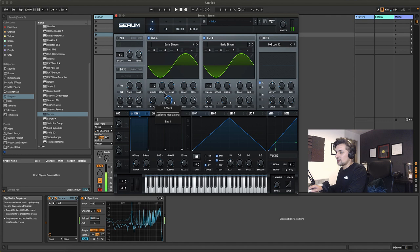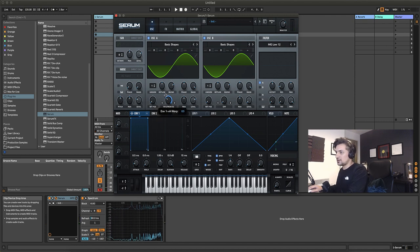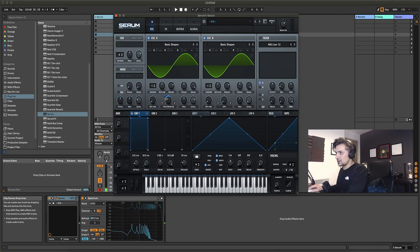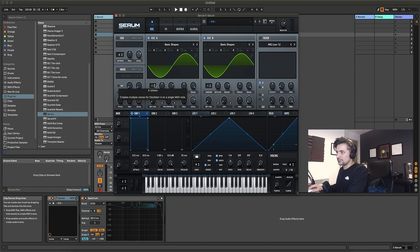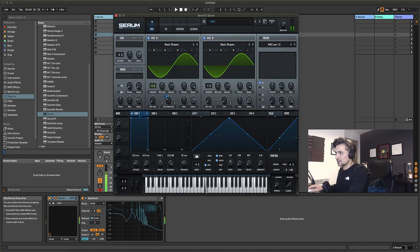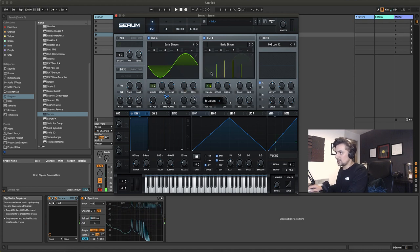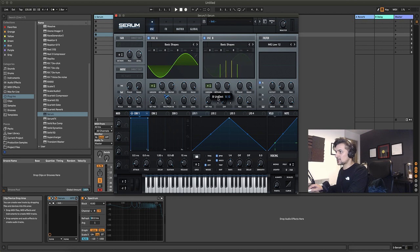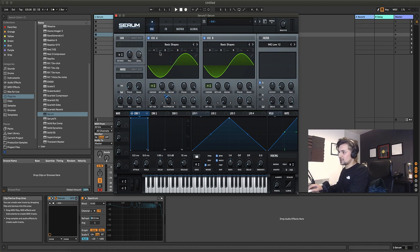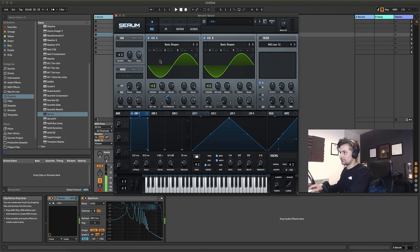We're going to pull envelope one on our FM from B amount and pull the modulation amount down to around 20-30. Then we're going to push up our unison voices on both oscillators and pull the tuning down to the right to around 10 on each oscillator. Let's also go down one octave on oscillator A — we're starting to get more of a donk sound now.